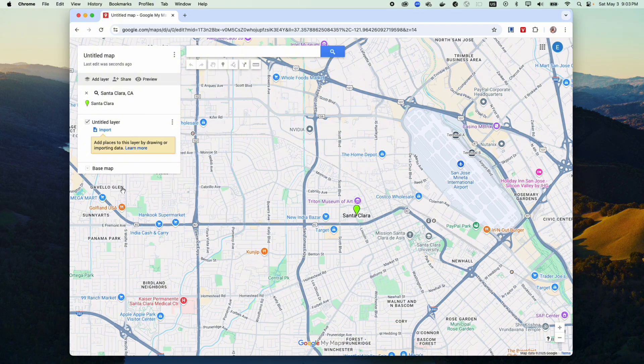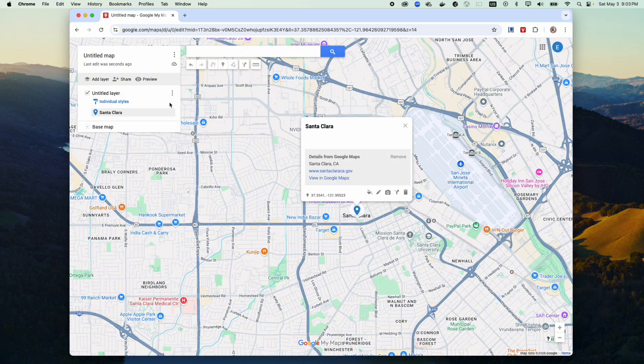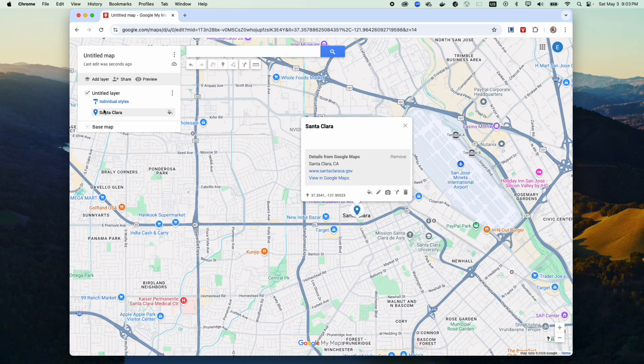So when I search for Santa Clara, I need to add this and then there should be an icon called style. Click on styles.